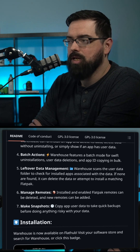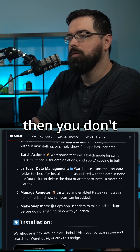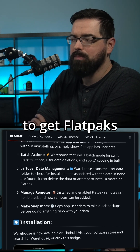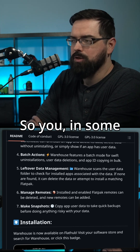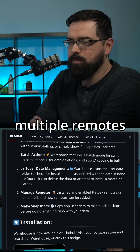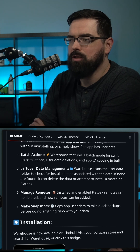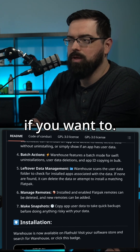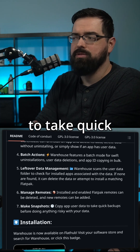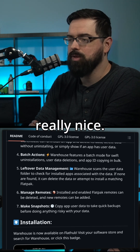You can also manage remotes. If you're using Flathub and that's the only thing you're using, then you don't really have to deal with remotes. But remotes give you access to Flatpaks from various different sources. In some distros, you might have multiple remotes, and this way you can enable, install, or remove remotes. They also give you the ability to copy user data to take quick backups before you do anything with your data.